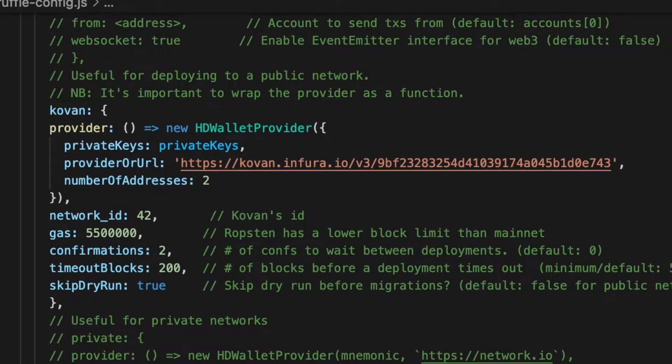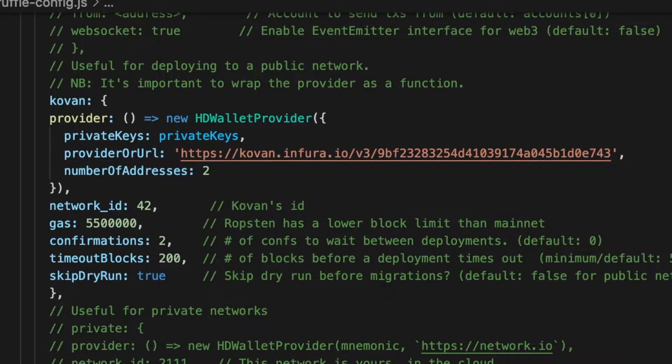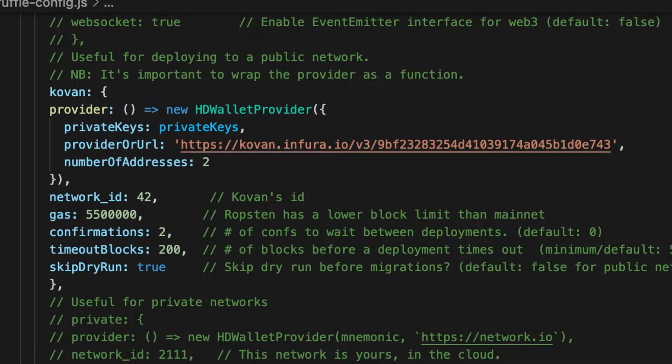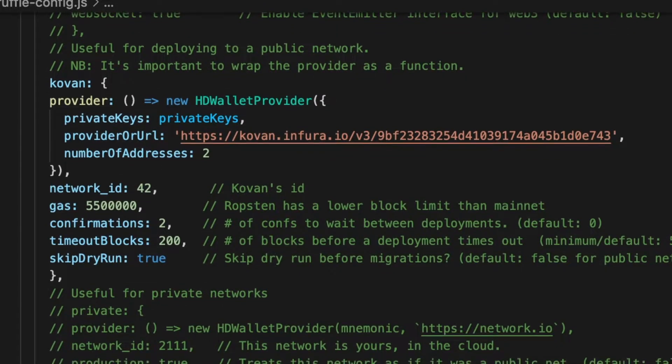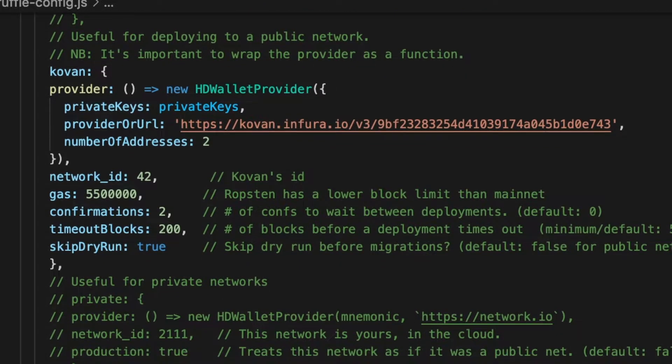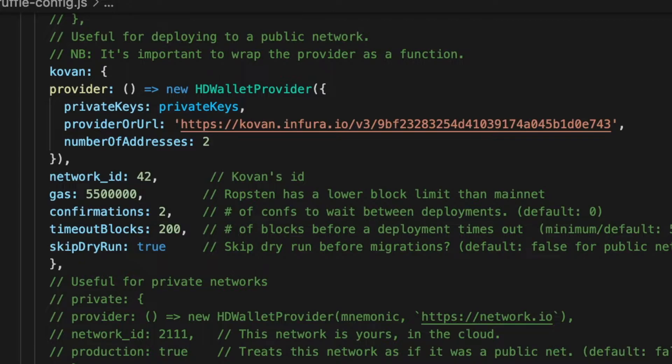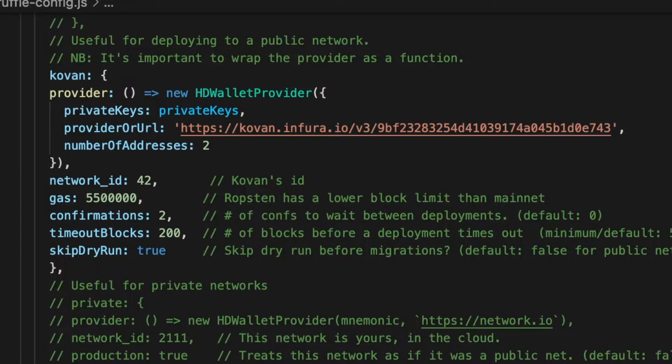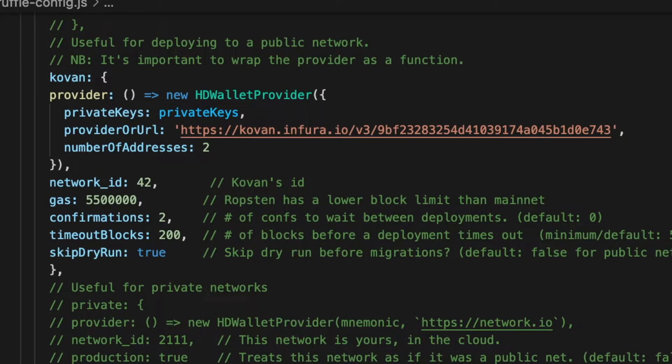We implement the Truffle HD Wallet Provider in our Kovan testnet config, like this. You can see how I paste some data inside of the HD Wallet Provider. This data is necessary to work correctly with our testnet.